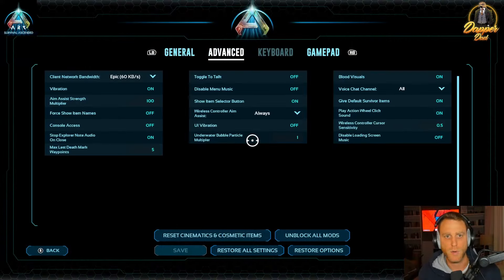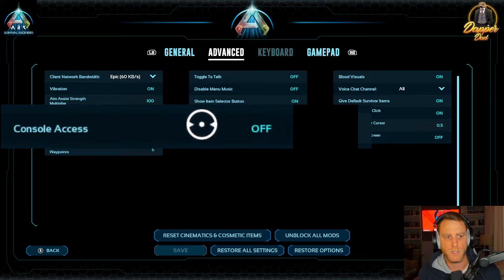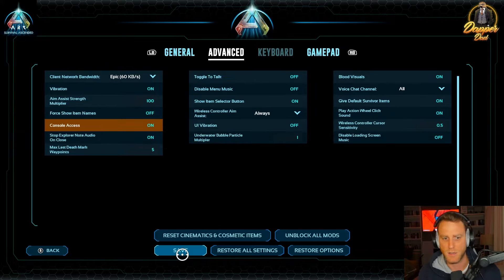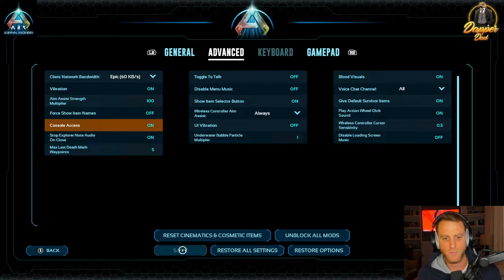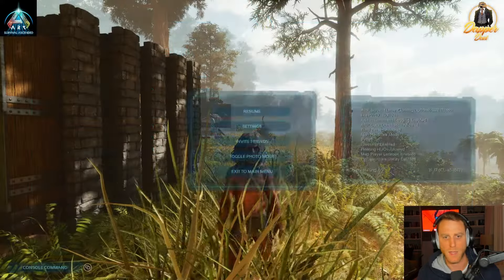Tab over to Advanced, and then you're going to want to move over to where it says Console Access. Change that to On, hit Save, and then drop back out of the menu.